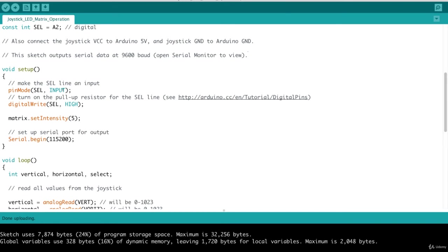Next, in our setup function, we, of course, turn on that input pull-up resistor. We've seen this before. And here's where we set the intensity of our matrix. So this is how bright we want our LEDs to be displayed. I have set it at a value at 5. And then we begin the serial communications.